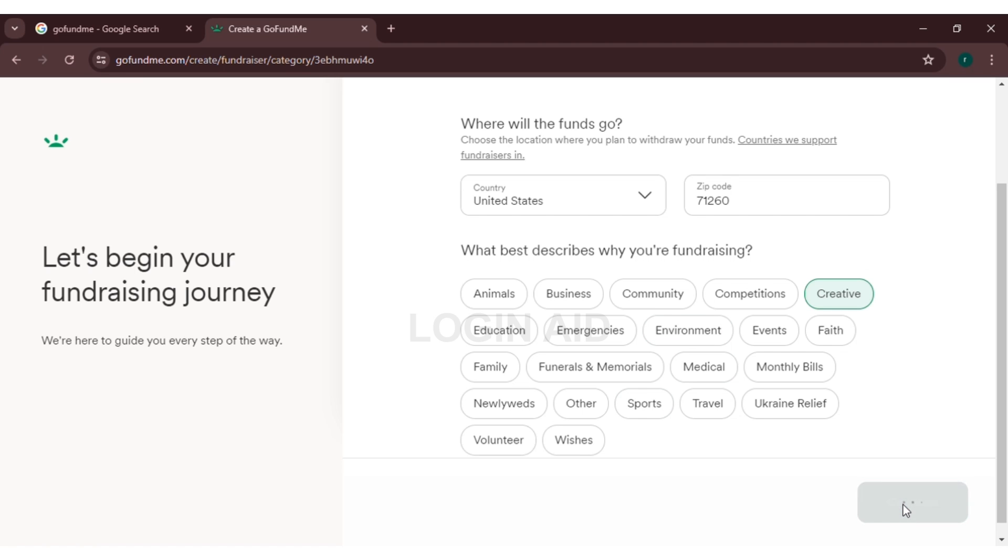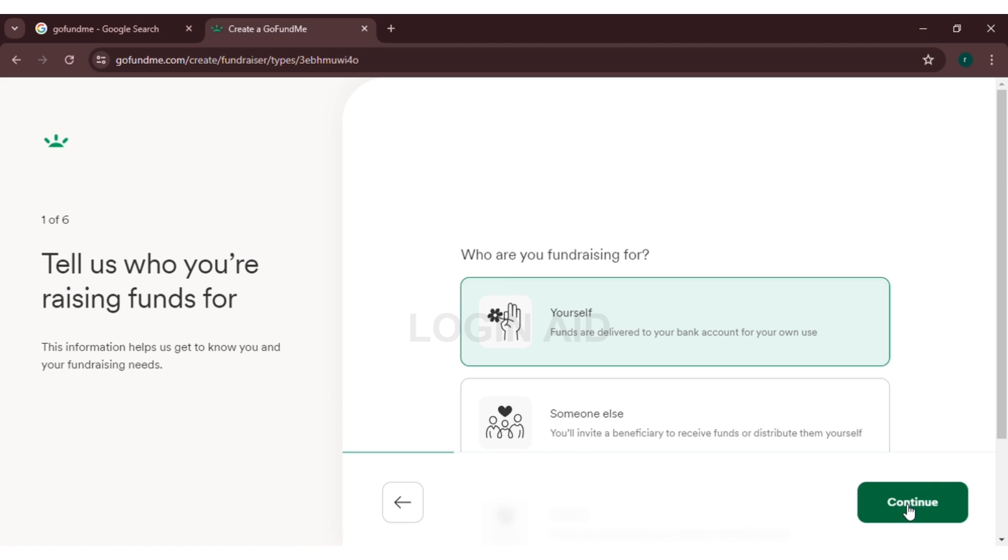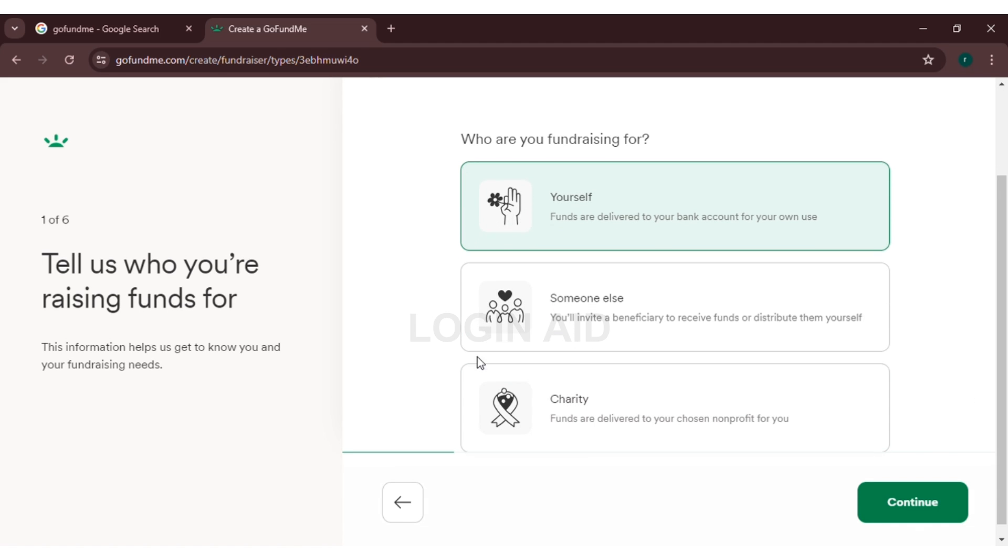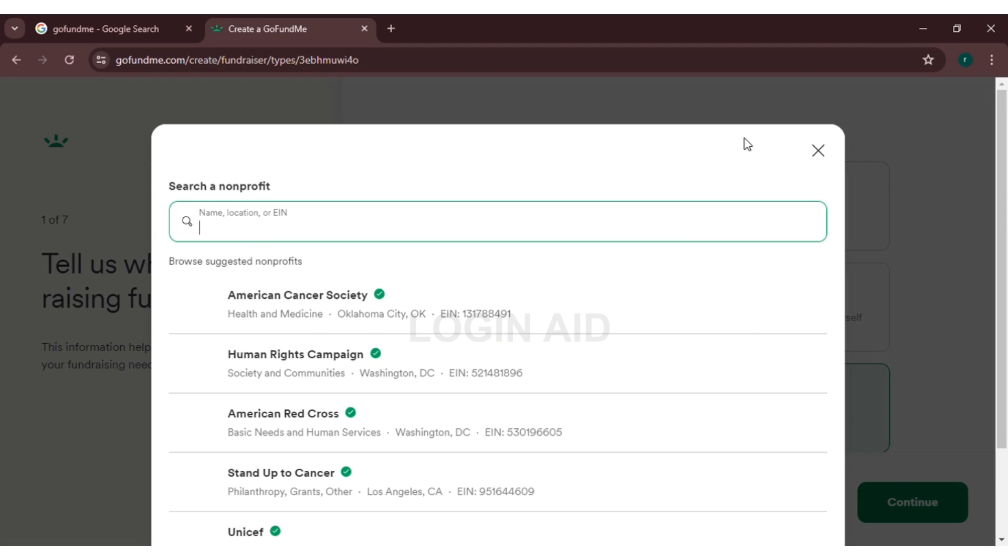Now you have to select who you are fundraising for. You can either select yourself, someone else, or charity. Here you can see several organizations or you can also search for an organization. Here I'm selecting yourself. Click on continue.